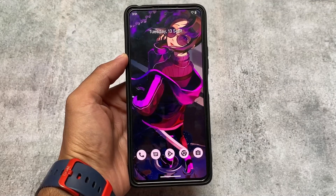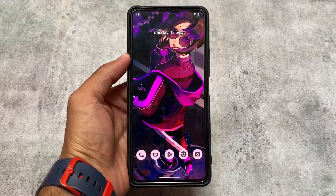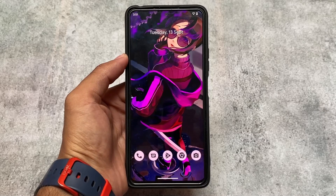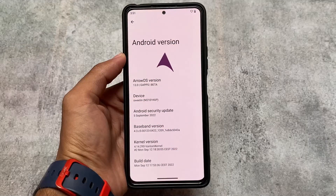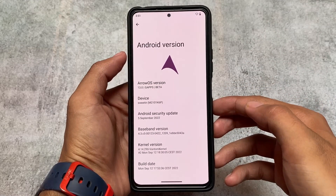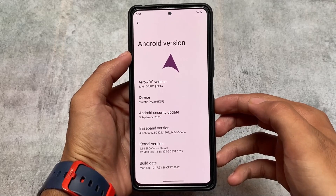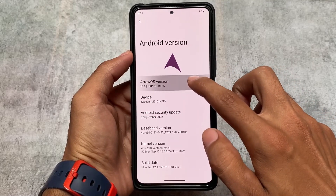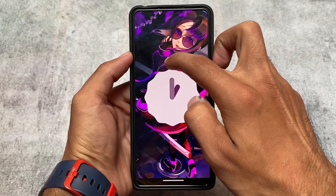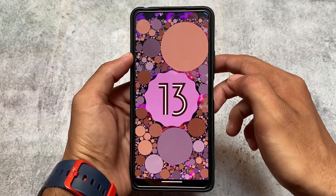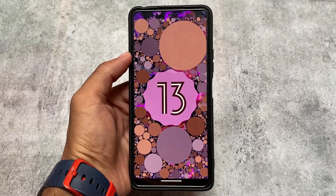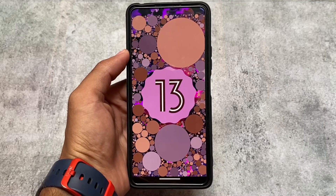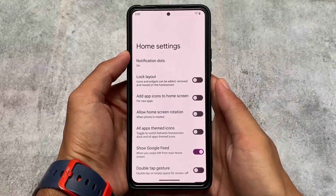ArrowOS based on Android 13 is already released. I made a video on the first impressions and first look, and before that there were no major customizations. But right now, while making this video, this ArrowOS update with the September security patch includes some new customizations and new things added in this version. Android 13 is still in its initial stage, so don't expect everything from Android 12 just yet — it will be stable very soon.